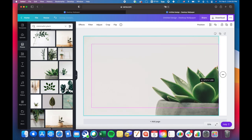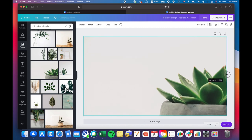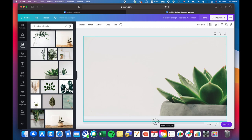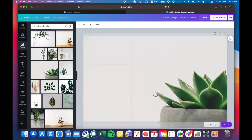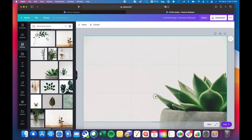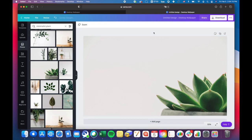I actually wanted the plant to be a little bit lower, so I went ahead and resized that so I could drag it a little bit lower.